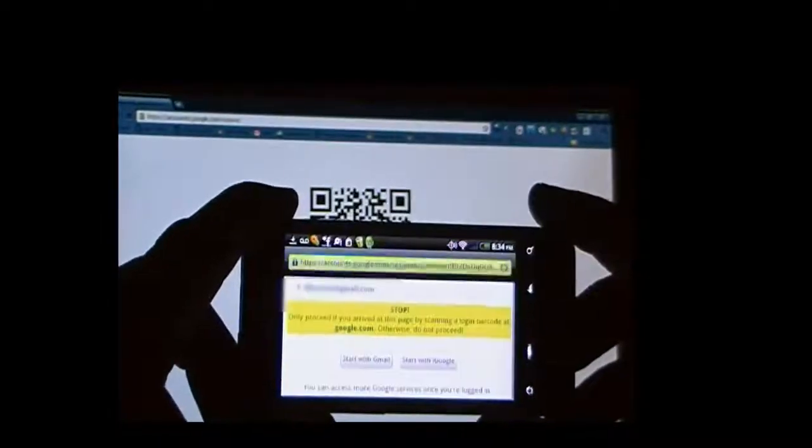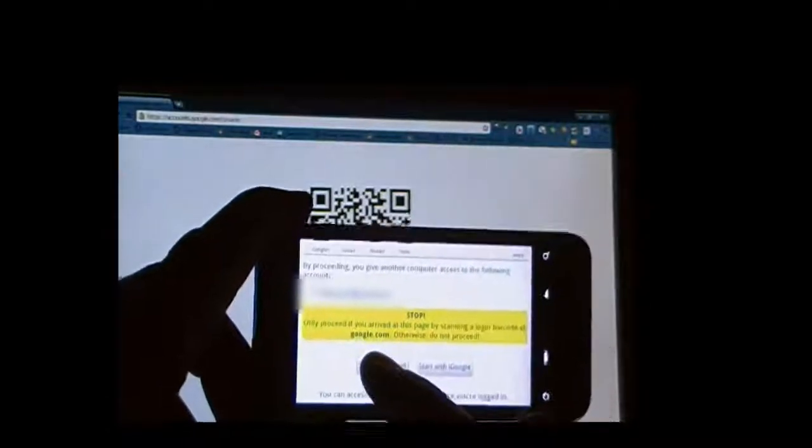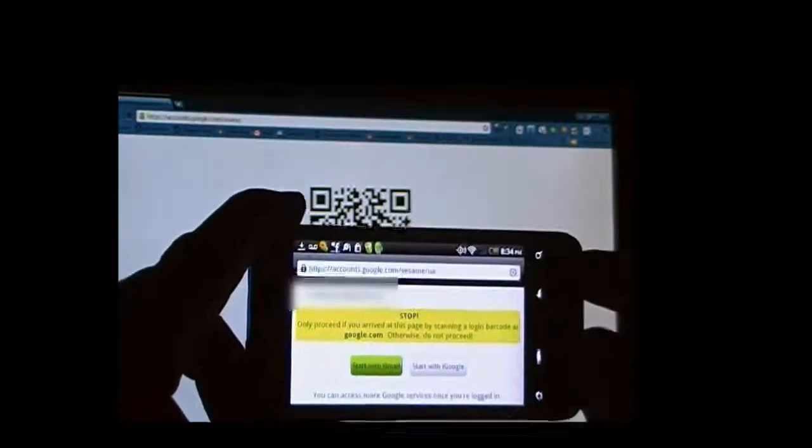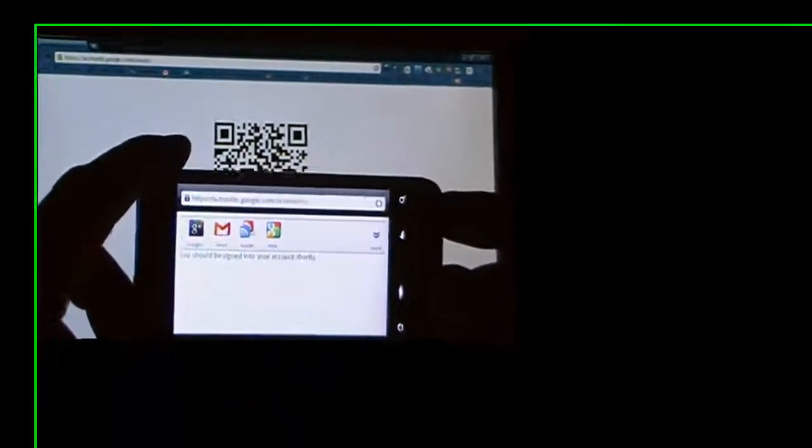It's going to open and deliver a page with a warning saying you're about to remotely log in. You wait a second and in the background you can see that we've just logged in to Google without touching the keyboard.